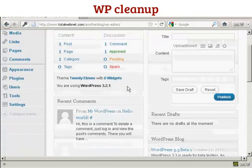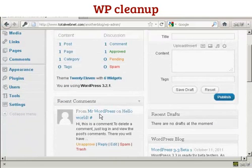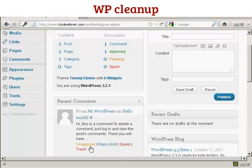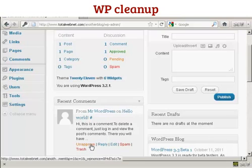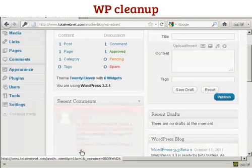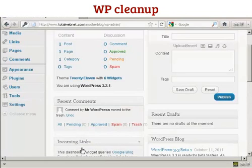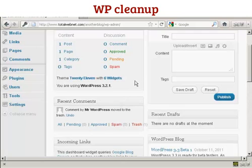You'll find there's a recent comment here from Mr. WordPress. What we want to do is click here to put that in the trash. And that's gone.